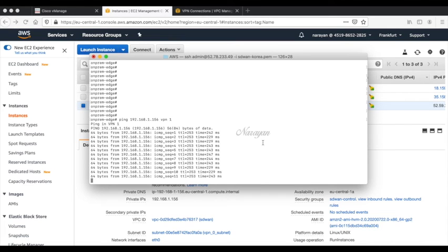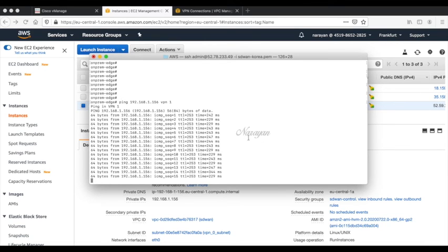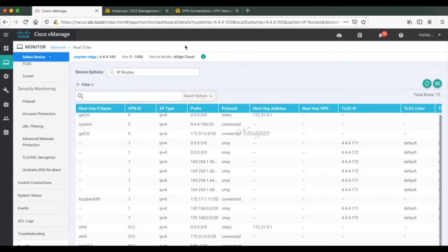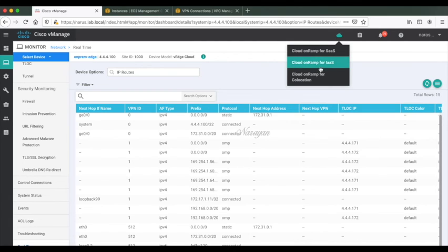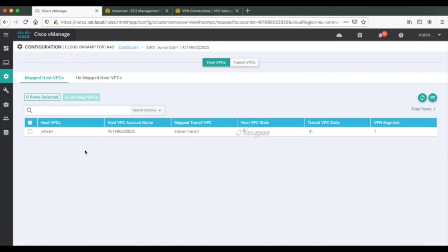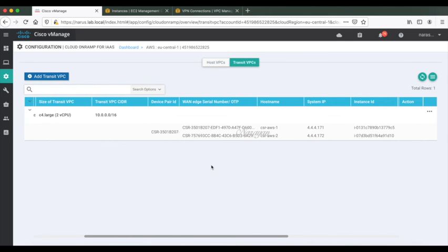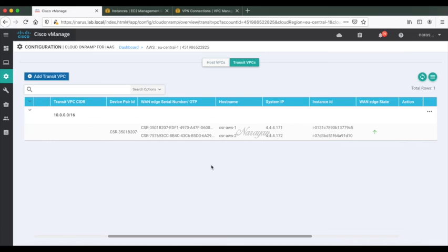Let's go back into our vManage dashboard and check the status of the transit VPCs. Let's click Cloud OnRamp for IaaS. Here we can see the host VPCs that we mapped and we also see the status of the transit VPCs. Let's click the host VPC and here you can see the host VPC details and the mapping towards the SD-WAN transit VPC. Let's go to transit VPCs. Here you can see the status of the transit VPC, the VPC IDs, the size of the transit VPC, the CIDR used for the transit VPC.